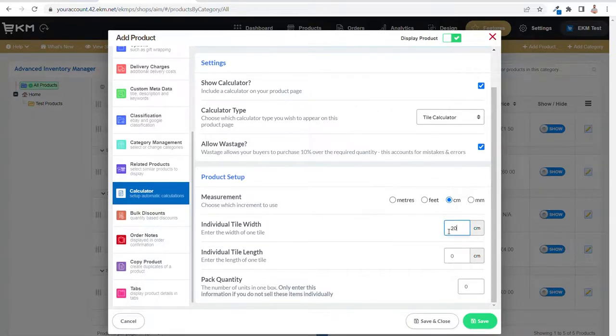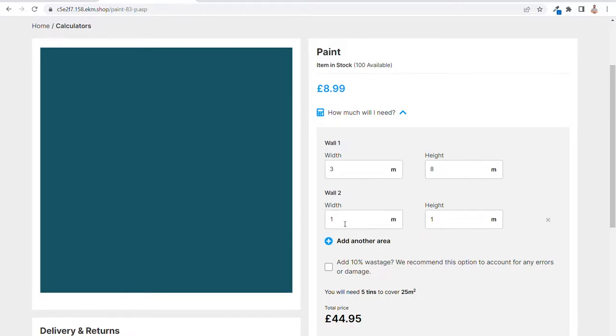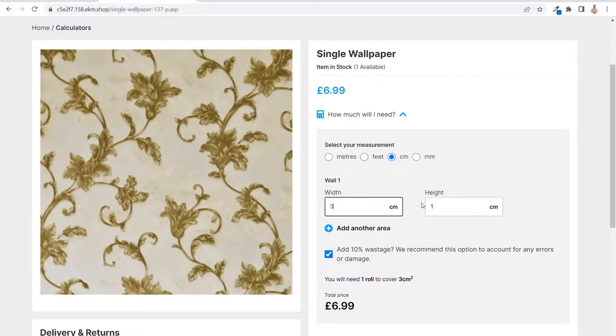Obviously, not every material is measured the same. Some require knowing what volume of liquid can cover an area, while some need to calculate how many packs or individual items are needed. With this in mind, our development team has created multiple calculators to meet a variety of needs. There are five different product calculators available on the EKM online shop platform, each for a different product type and all allow an option for wastage, which when ticked, the system can round up so that the customer can choose to have slightly more than what they need to allow for mistakes.